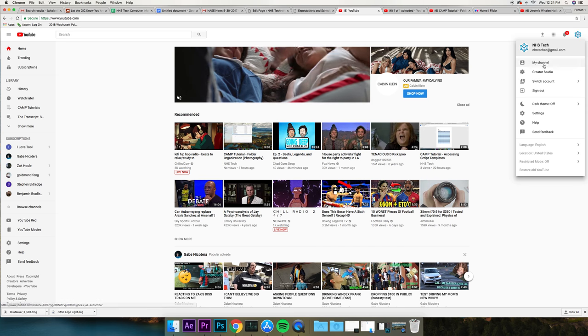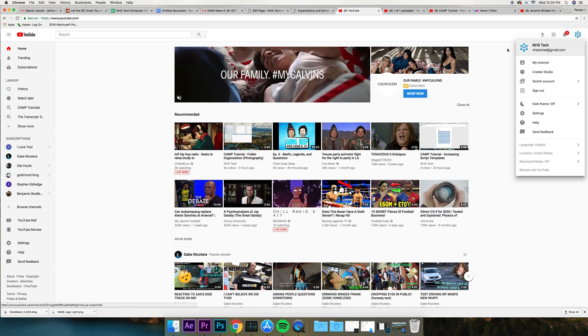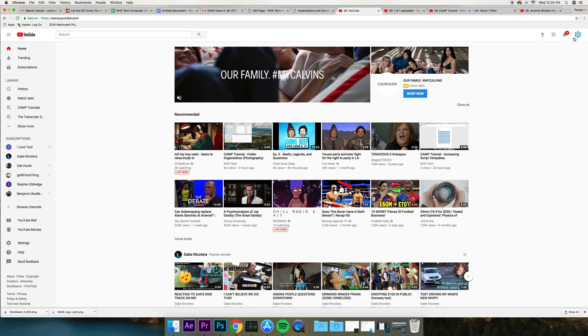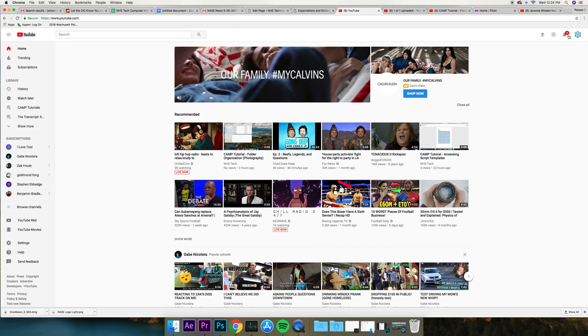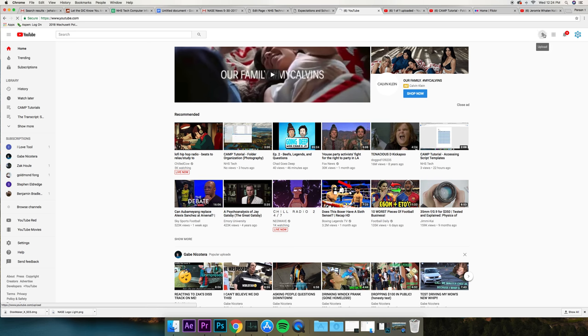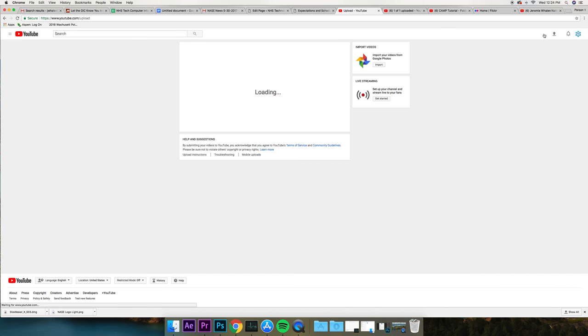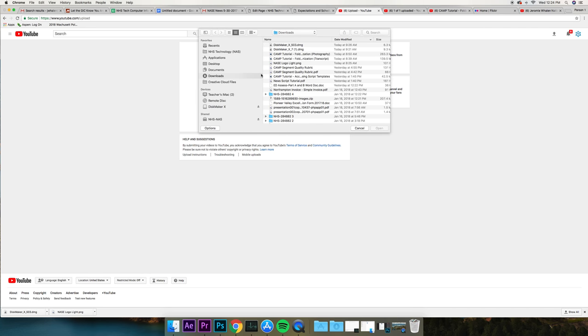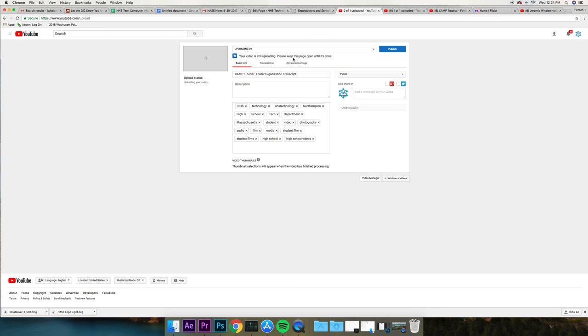Once you're in, you're going to see up here on the right a couple of different things. The first thing you want to do is go to Upload, then click the Select Files to Upload, and you can pick whatever your segment is.